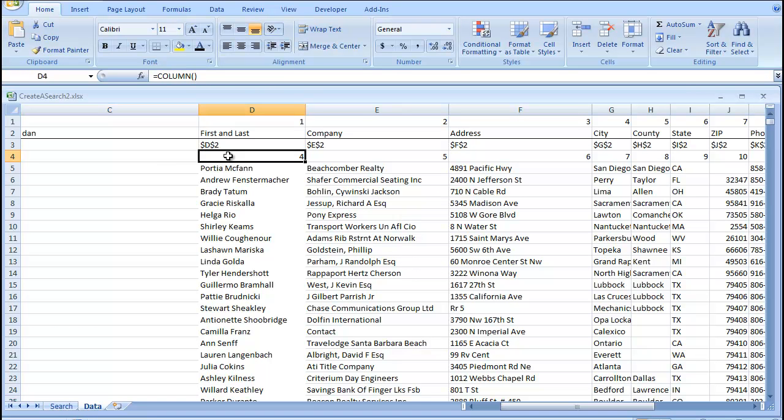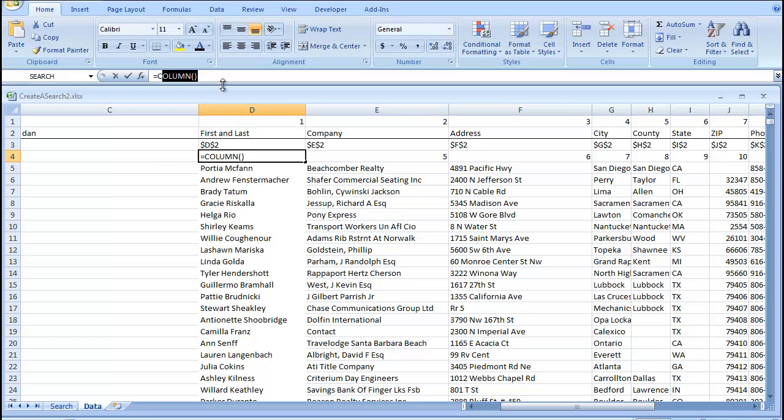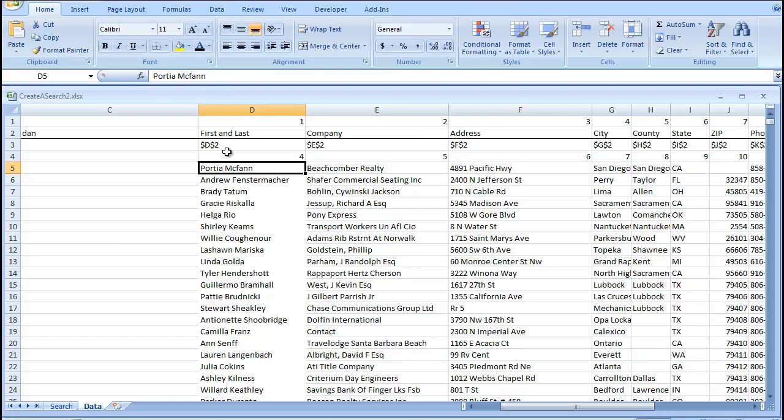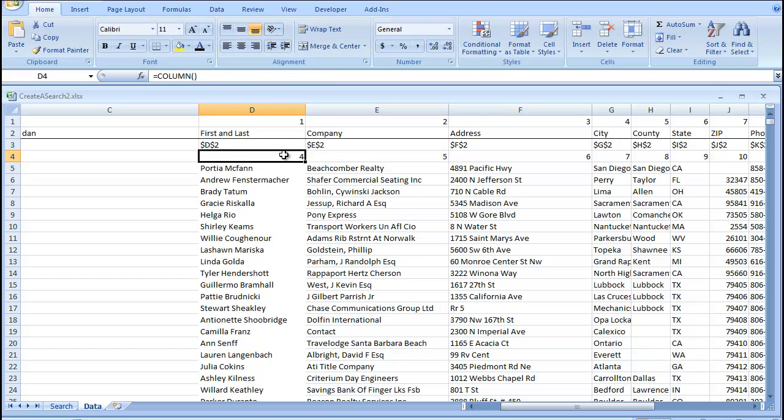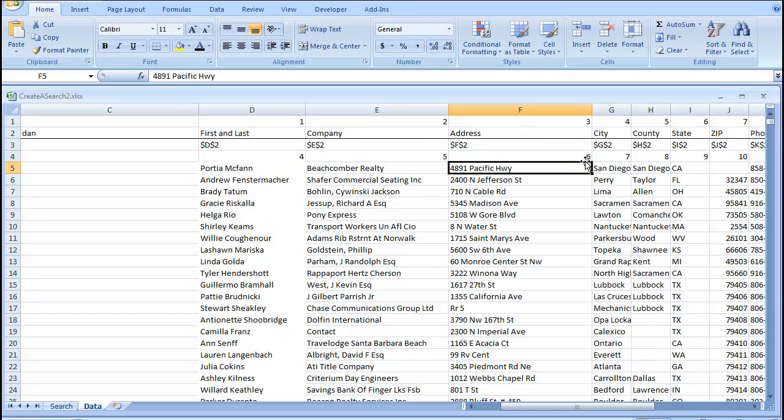So, if we go back to our data tab, I've actually included these column functions right below this address function. So, what column does, it just returns the number of columns over from the start. So, in column D, we have 4, in column E, 5, and so on and so forth.